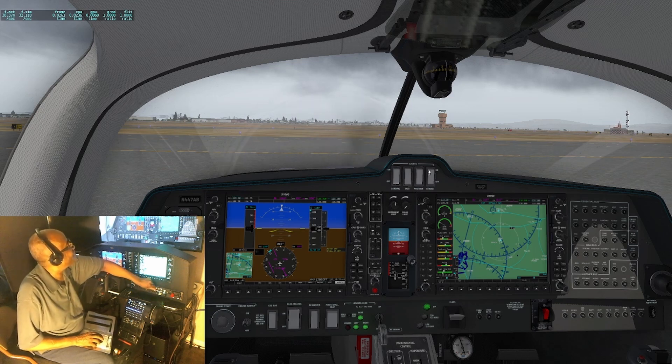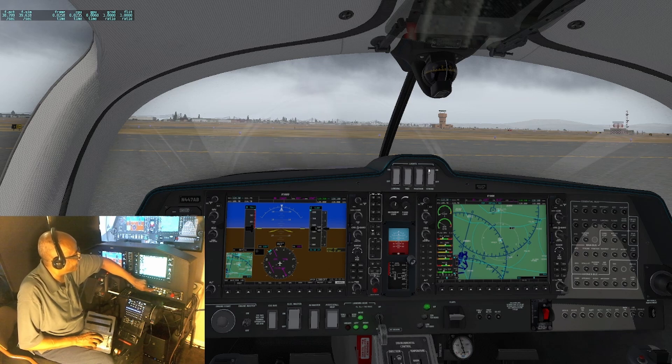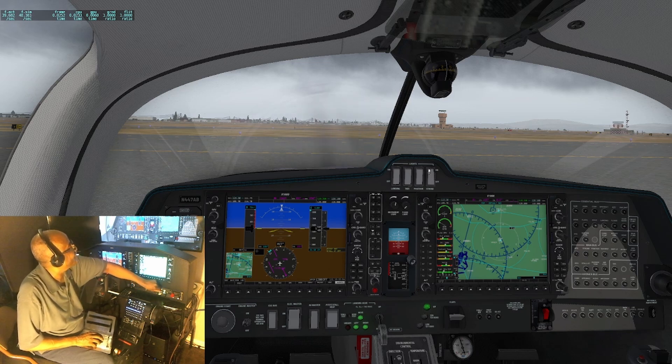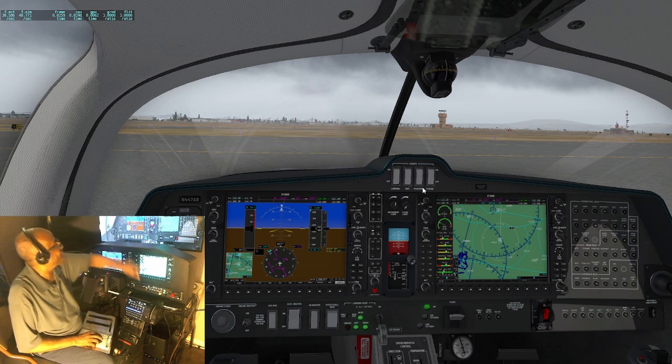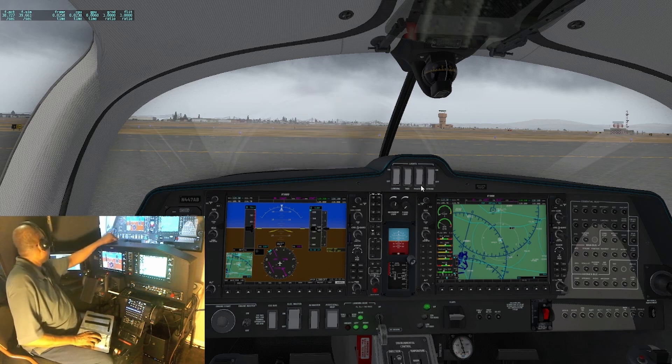We're going to toggle the taxi light on and off — you hear that click, and you can see the switch turn on and off.